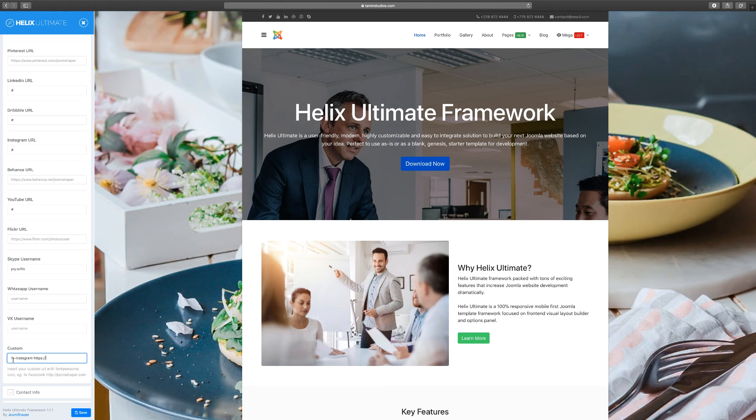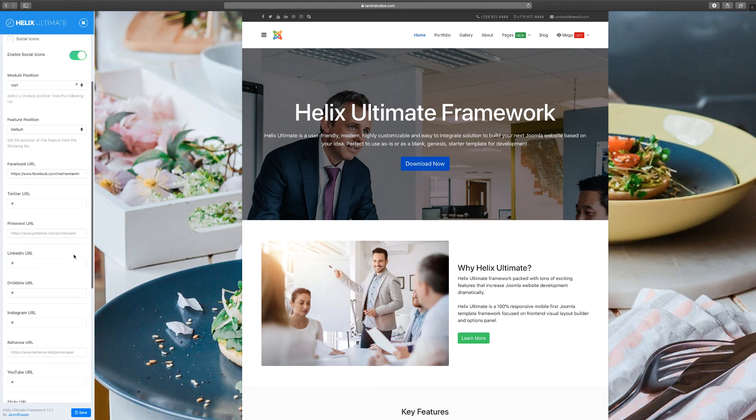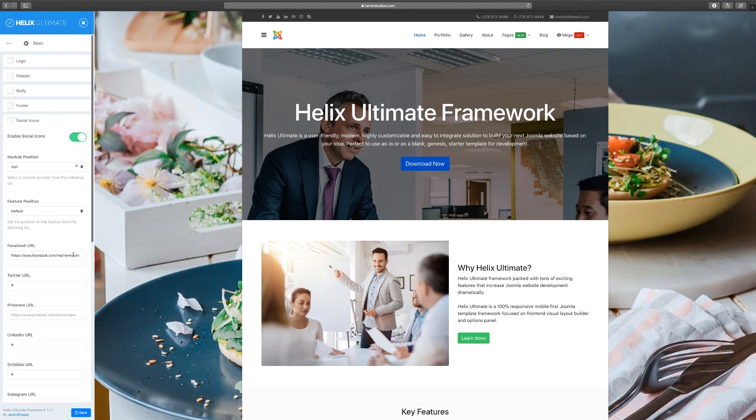Or you can just put in a link directly to your website. For Facebook, if you don't want to link it to Facebook, you can put the link to your website just by putting the URL, like yourcompany.com or .net or whatever that is. That's how you change, enable, or disable the social icons.